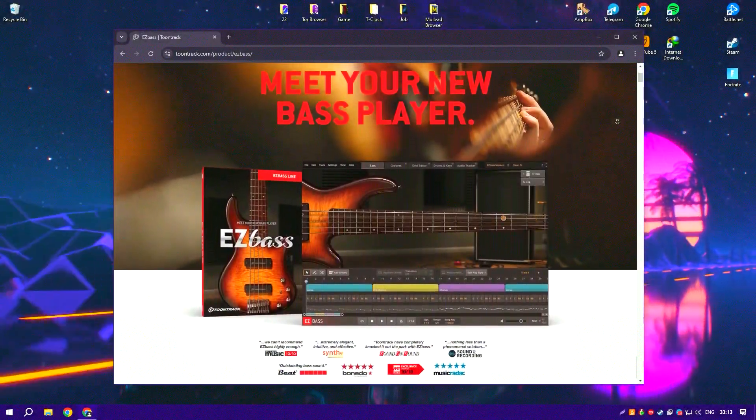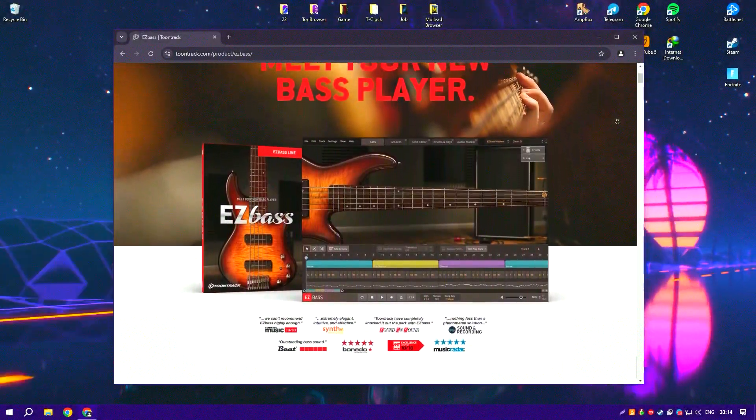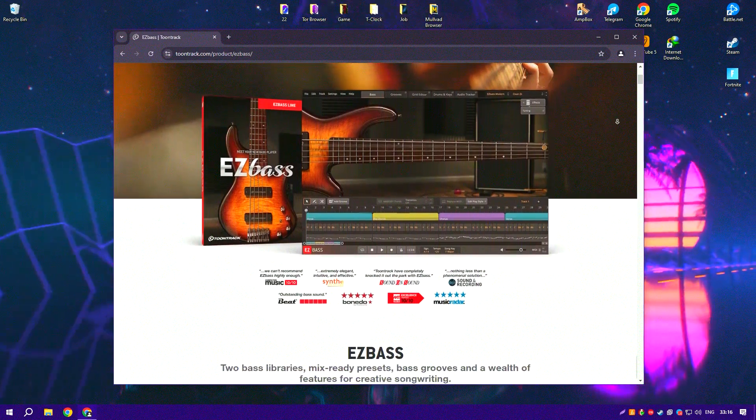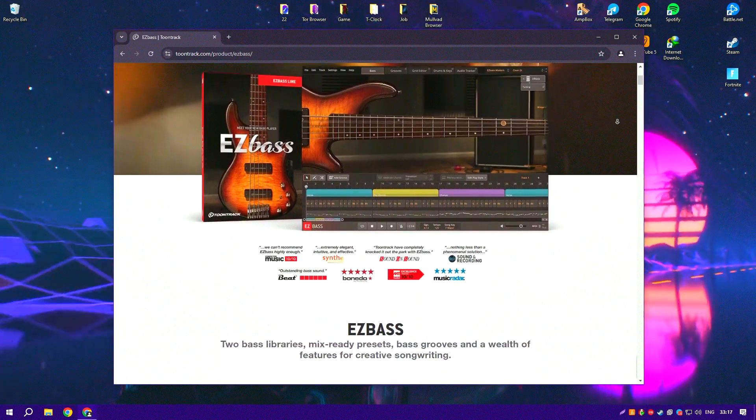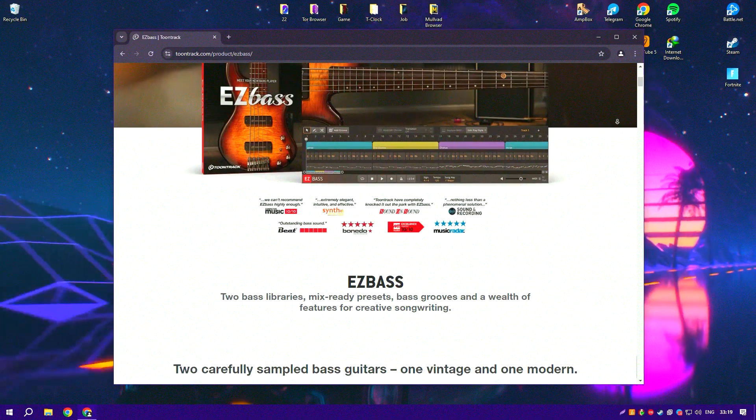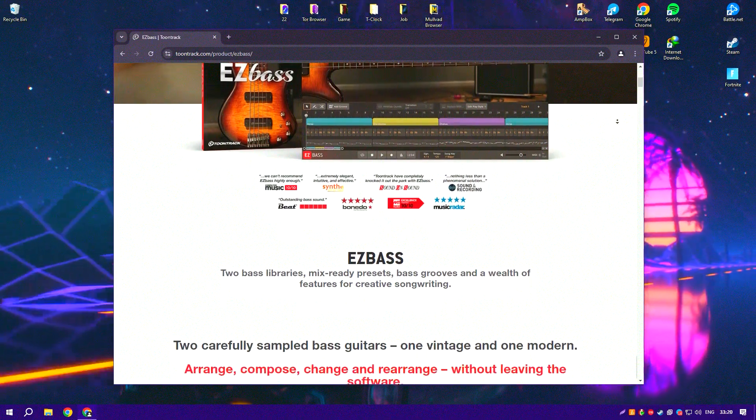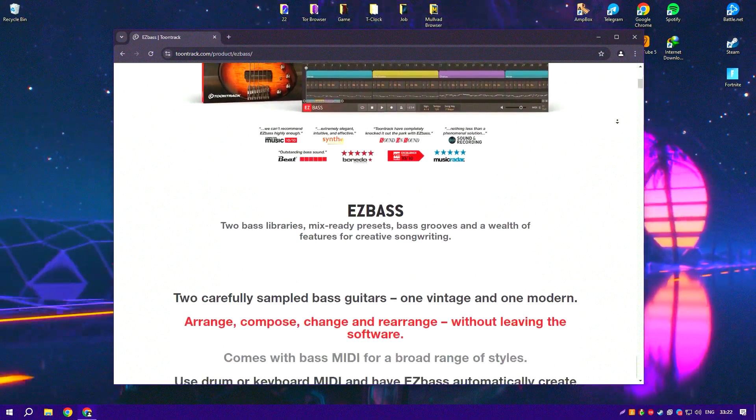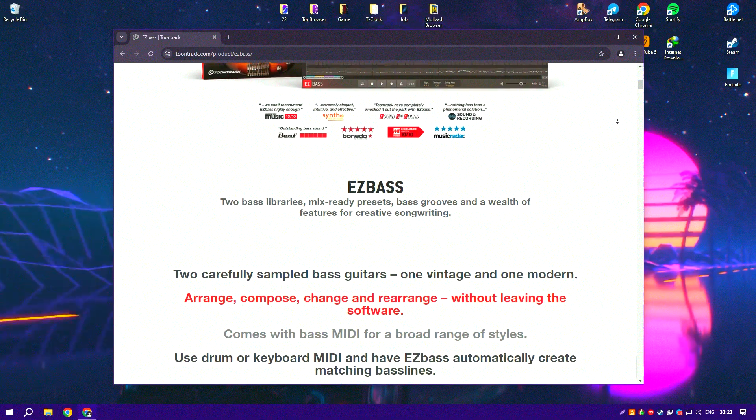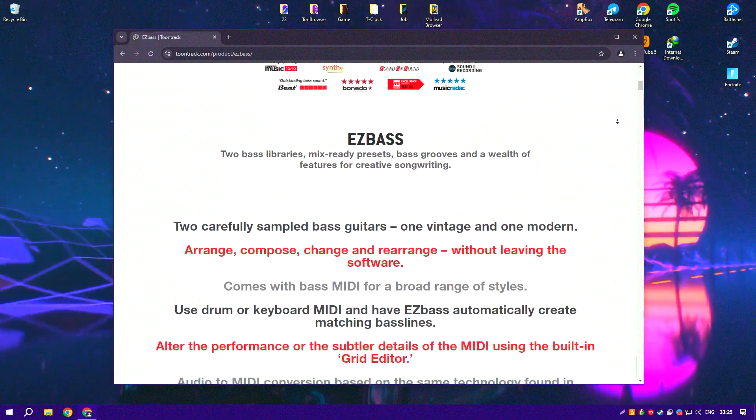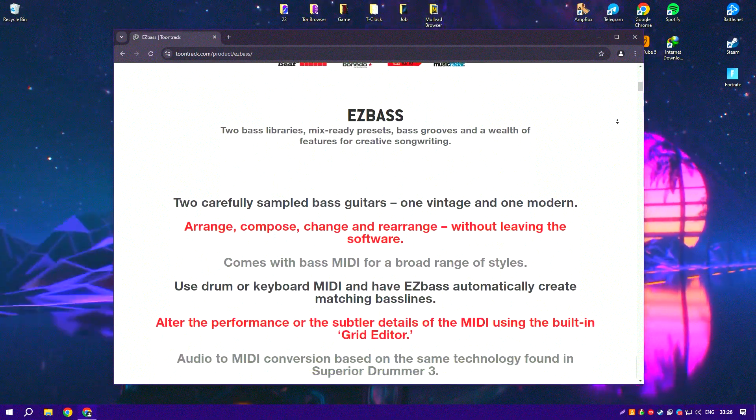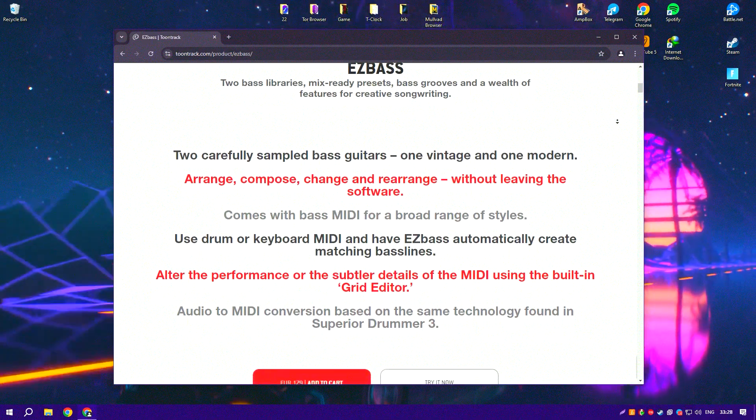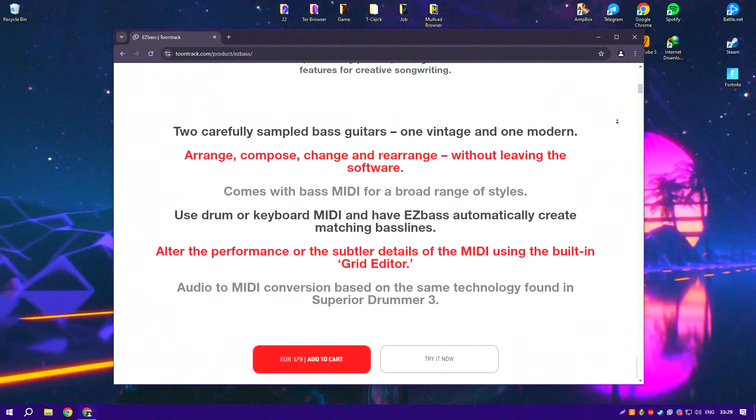TuneTrack Easy Bass is a comprehensive virtual bass instrument designed to provide realistic and high-quality bass sounds for music production. It offers a wide range of bass tones from classic electric basses to modern synth basses, making it a versatile tool for producers and musicians across various genres.